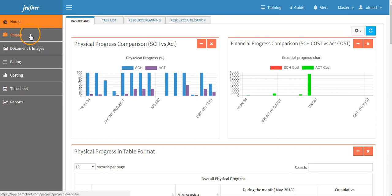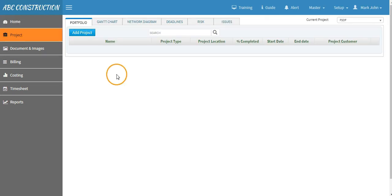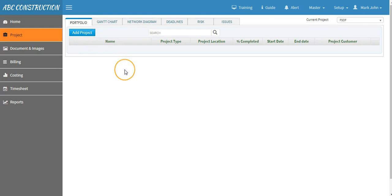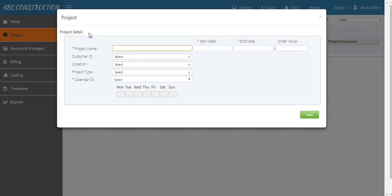You will see this screen under the portfolio menu. Now it is blank because we have not yet created any project. So let's create a project. In order to create a project, click on that project.